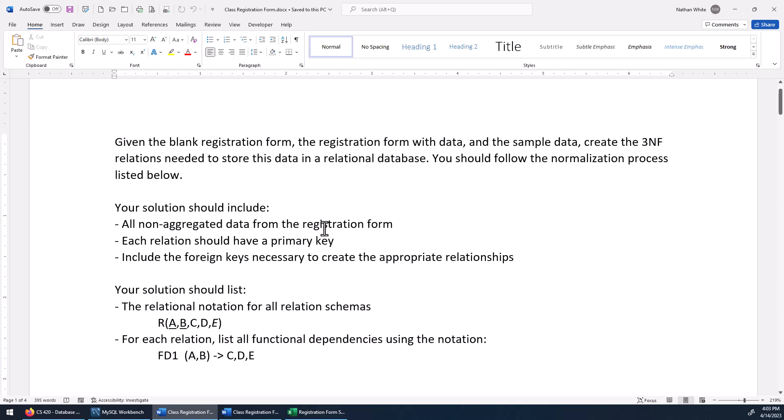Aggregated data is when you have data that's calculated by other data in the database. We don't really want to ever store that because computers do math really quickly. We don't want to store data that we would have to keep calculated or aggregated up to date all the time, as opposed to just simply letting the computer calculate it when it's needed.